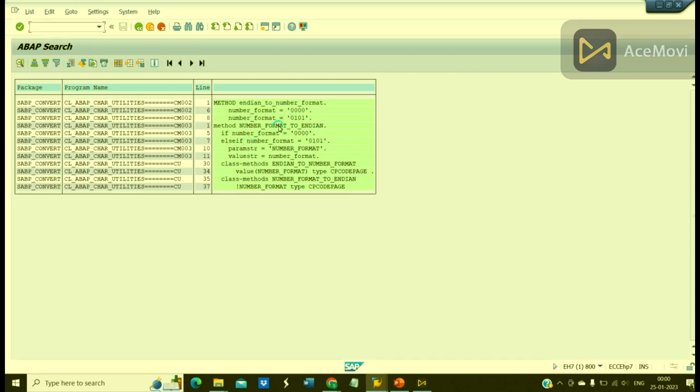And you can see the value 'number_format'. Number_format. It's appearing - number_format, number_format.